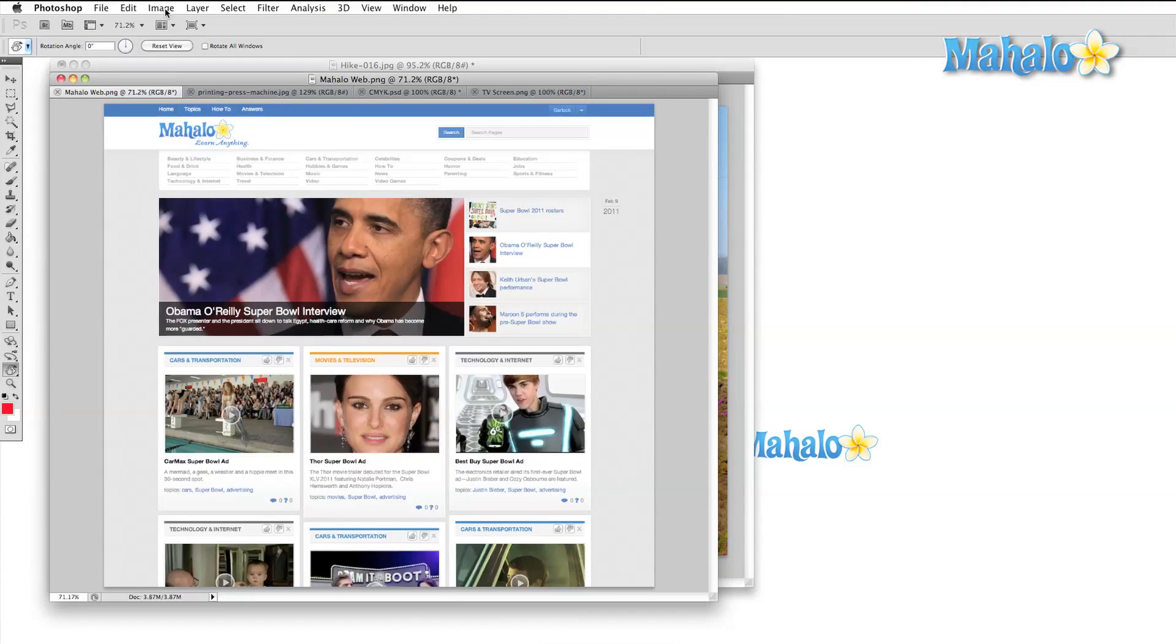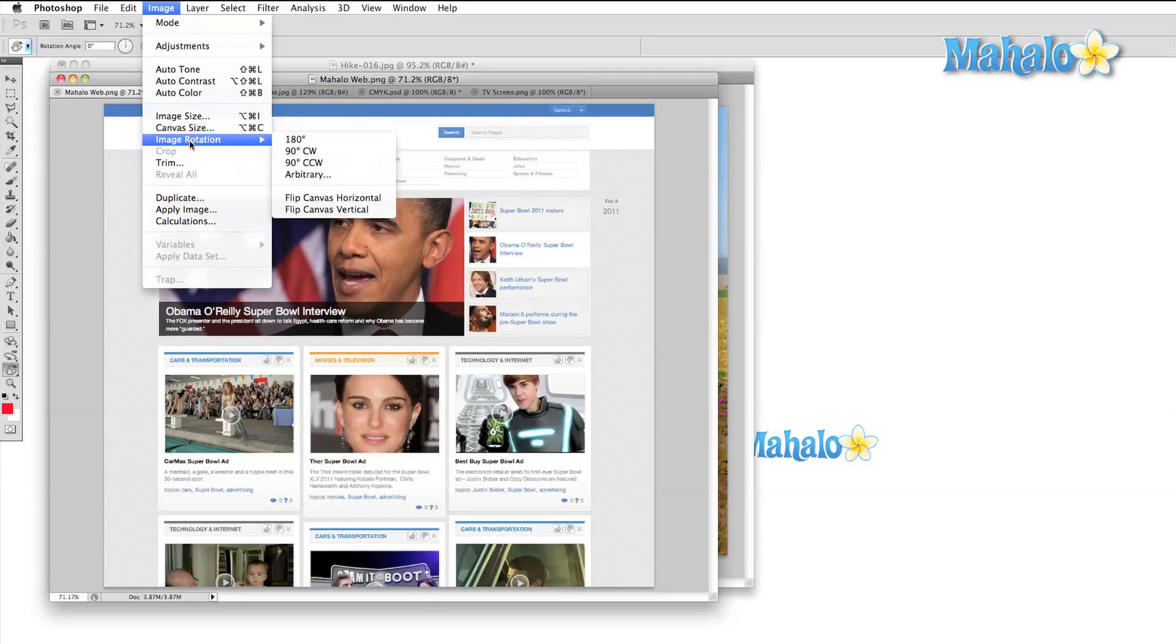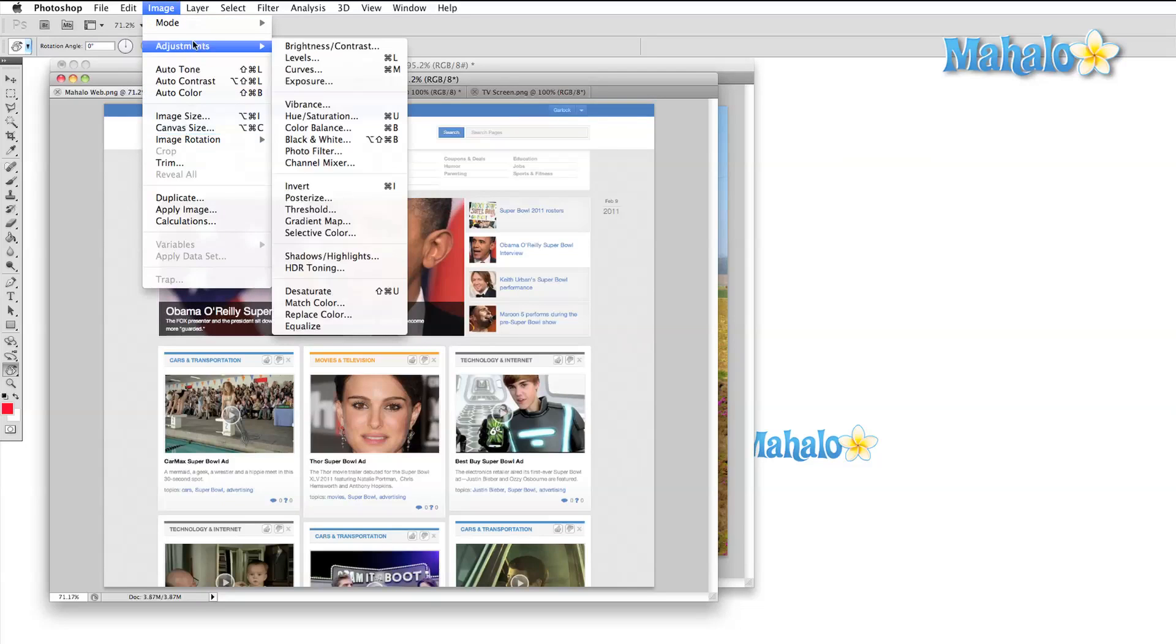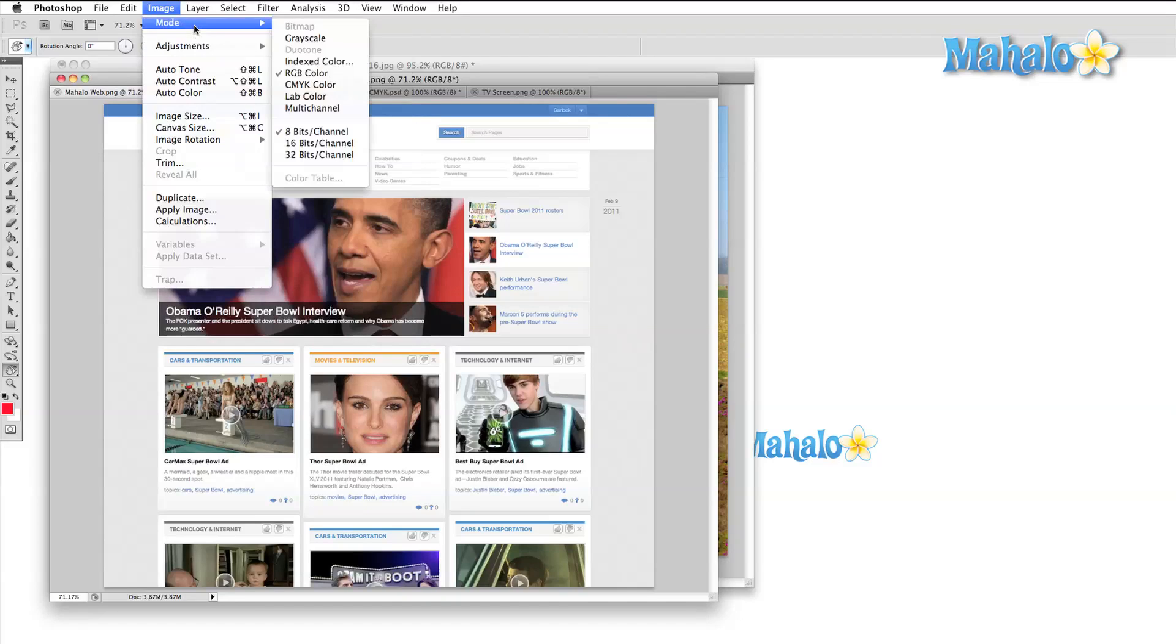This menu allows us to control many of the general properties of our images. We'll be able to change the size and shape of our image, the resolution, the manner in which colors are treated, as well as the colors themselves.